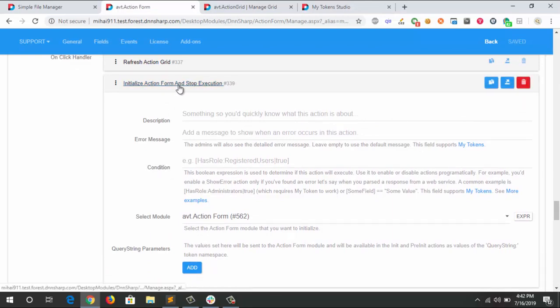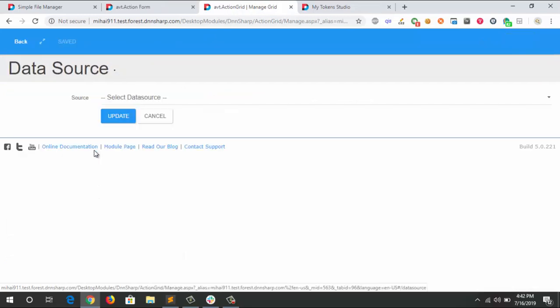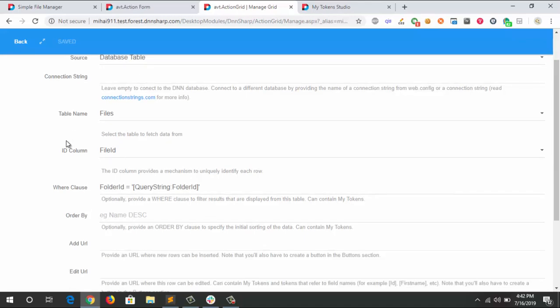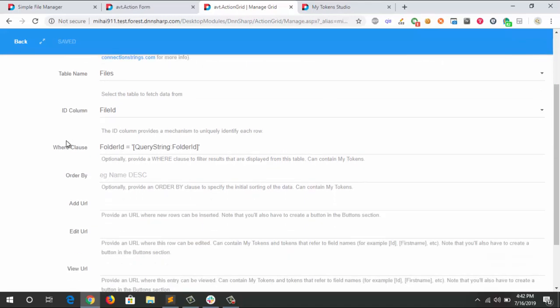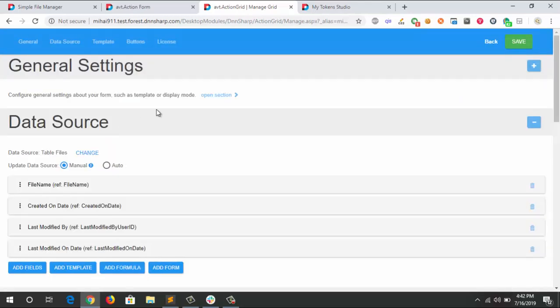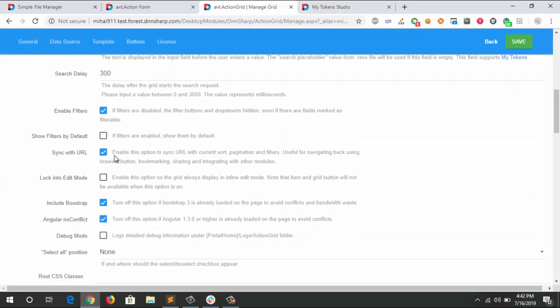For the ActionGrid part, this is actually simple - nothing complicated. Just a database table as the source. The table is Files, the file ID is the ID column, and I set the WHERE clause to look for the folder ID that I'm pushing to the URL. Each time the folder ID changes, it changes the content of the ActionGrid. This is done by this checkbox under general settings called sync with URL. This enables ActionGrid to watch the URL, so with this checkbox not checked, this is not going to work.